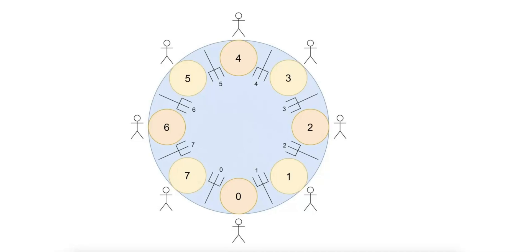To manage or prevent deadlocks, systems must follow strategies that either avoid or detect such scenarios. However, understanding how deadlock arises first requires understanding the conditions that must be met for deadlock to occur.